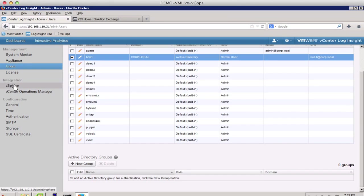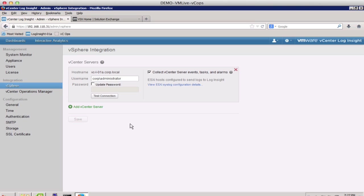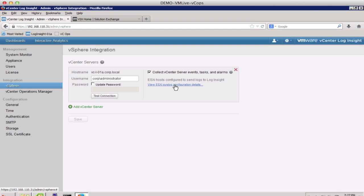Next, we will see the vSphere host configuration. In the previous version, we needed to use the command line in order to configure and set the syslog targets on the ESX hosts. In the new 1.5 version, we can do this graphically by simply clicking on View ESXI syslog configuration details under the vSphere segment.